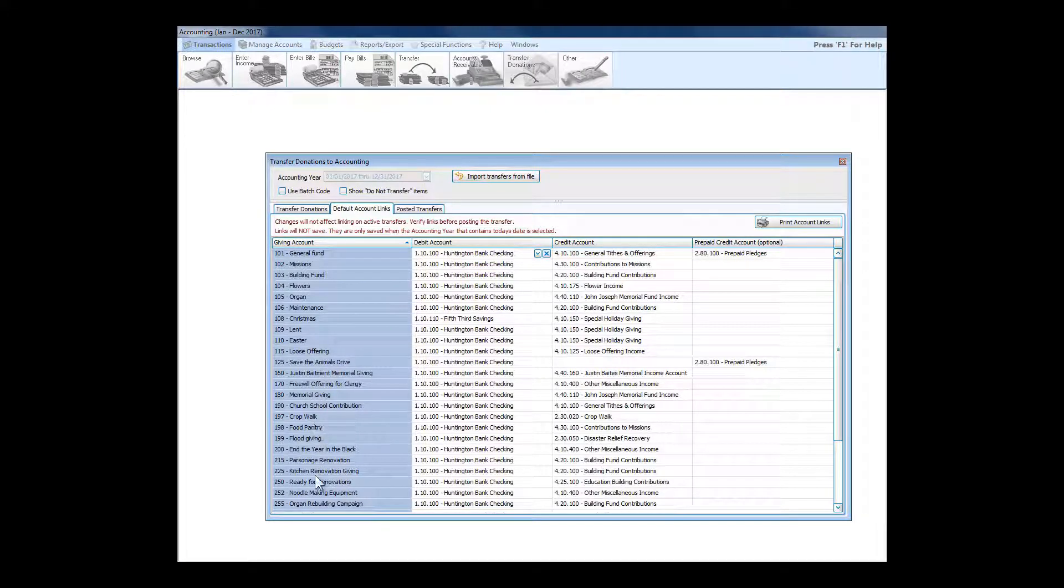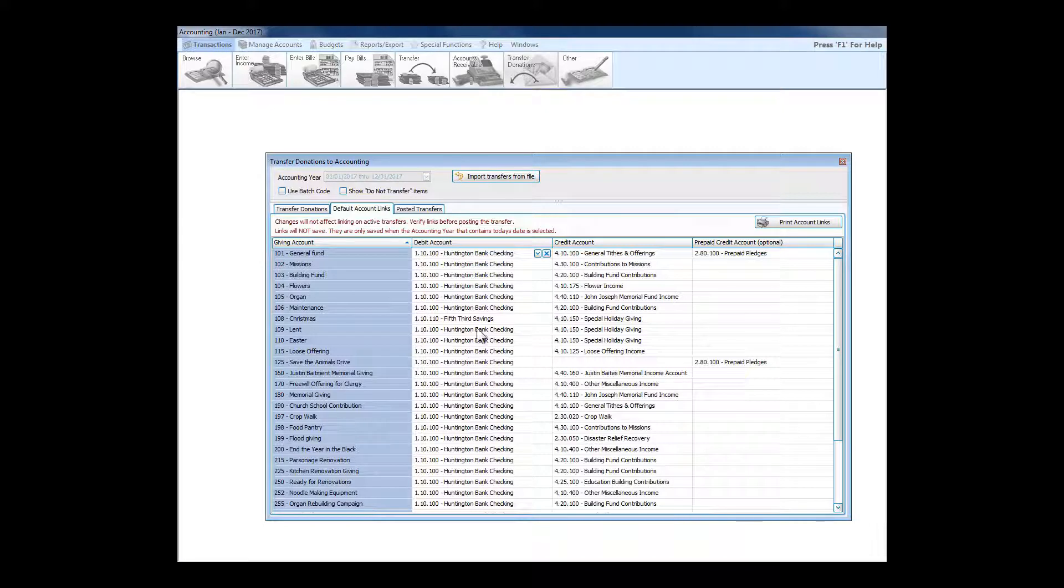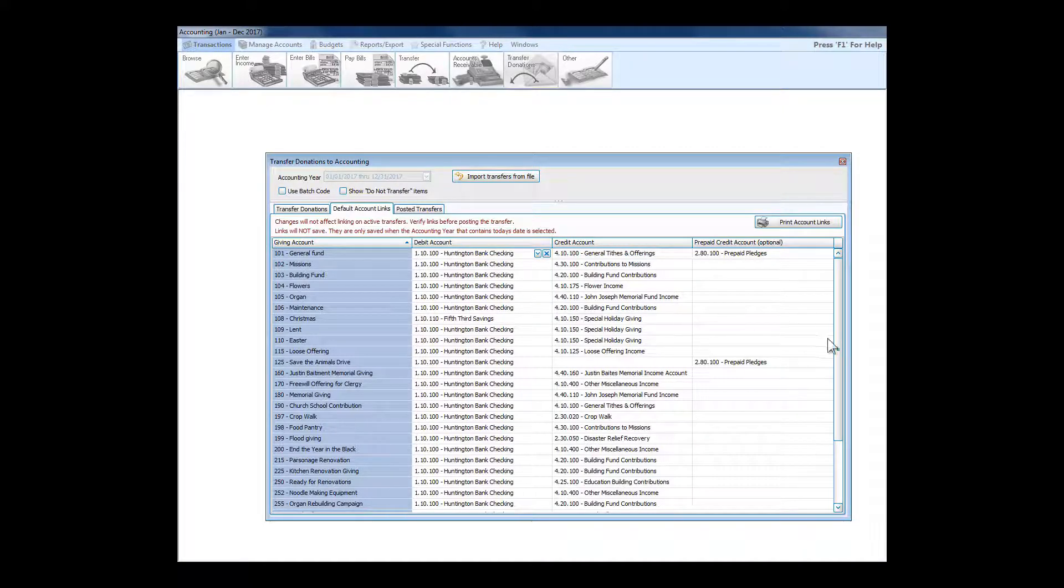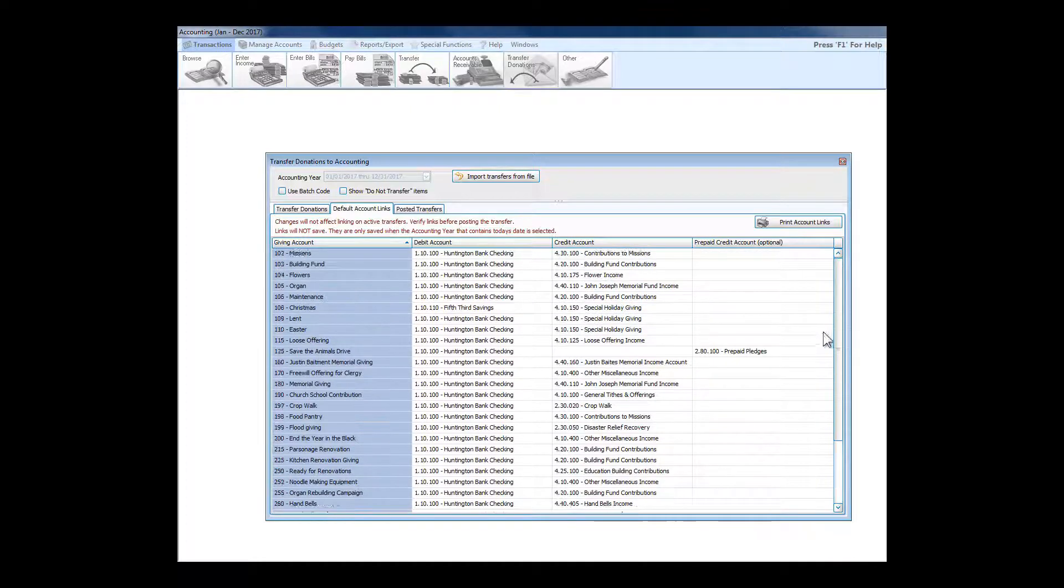I'm going to tell the program what should be debited when money comes over from donations. It's typically a checking account all the way down. There might be a special account, a special savings for Christmas or something like that occasionally, but for the most part it's pretty much checking all the way down.